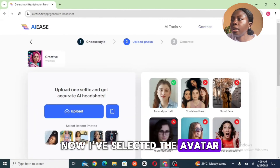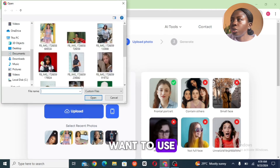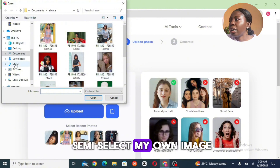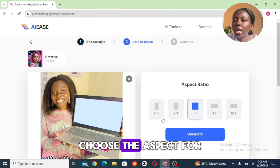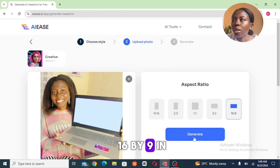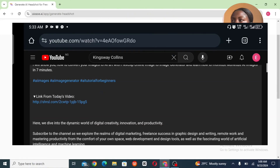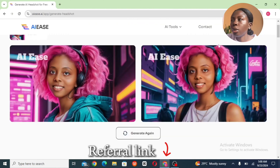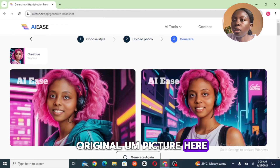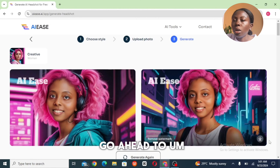Now I've selected the avatar and I'll go ahead to upload the image I want to use. I can select my own image and choose the aspect ratio — let me go 16 by 9 in case I want to use this for my thumbnail. I'm going to be leaving my referral link in the description. Now you can see the original picture and mine here.